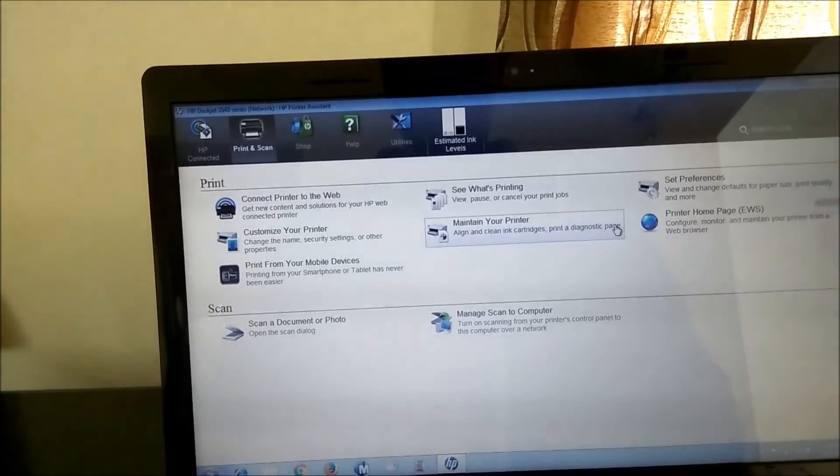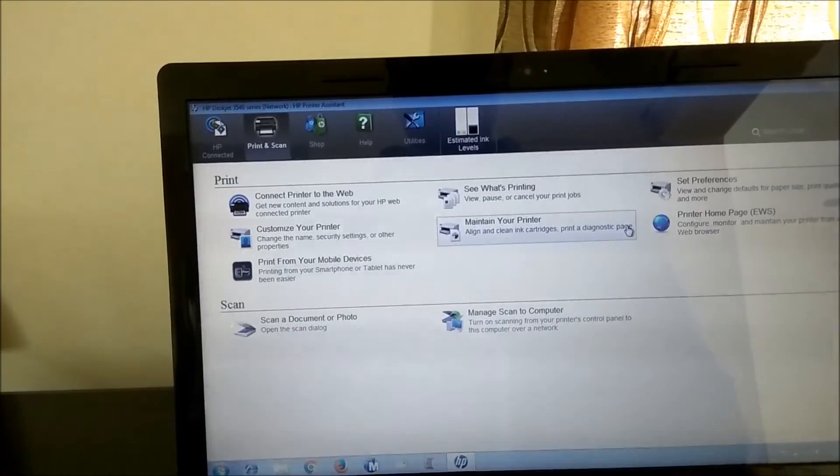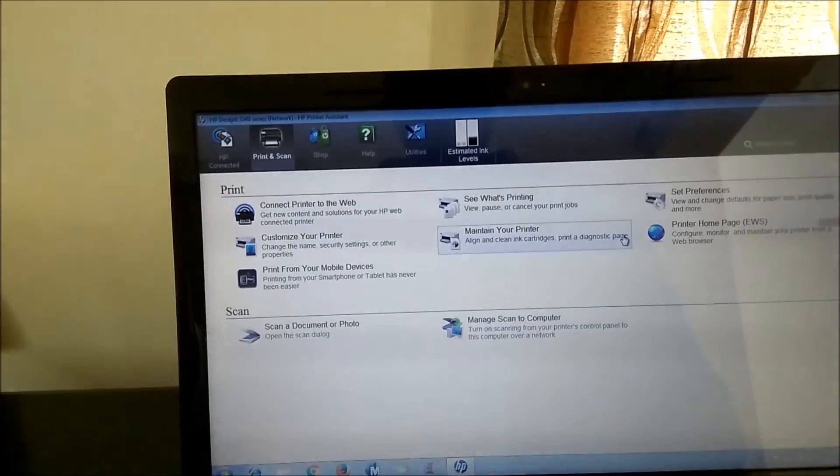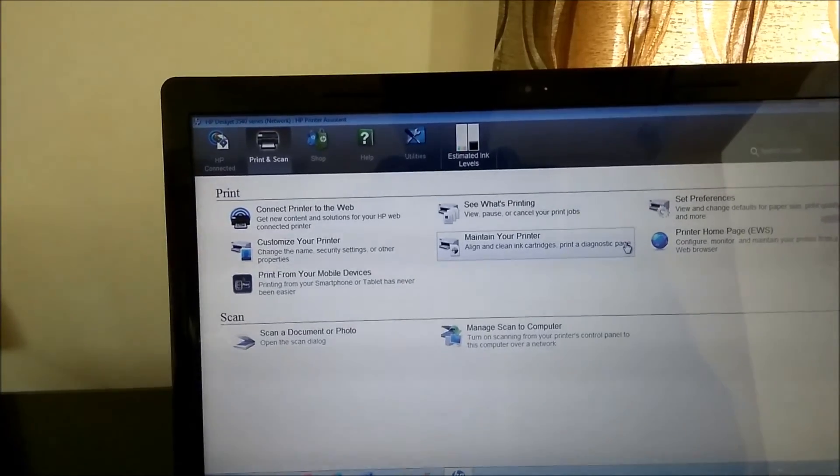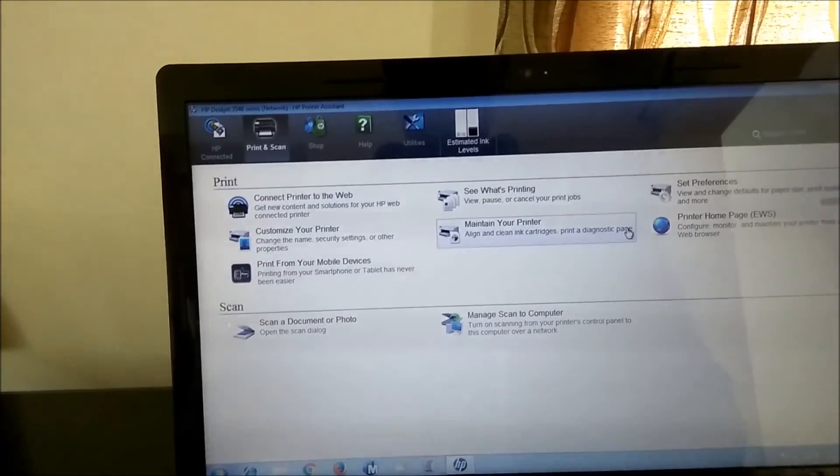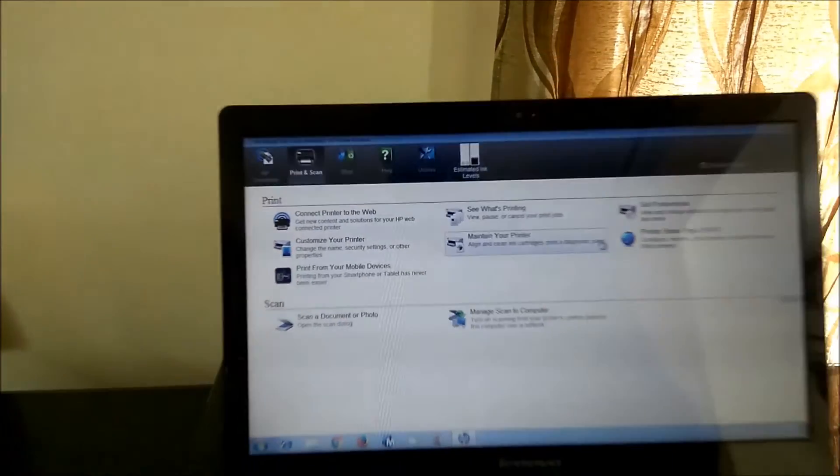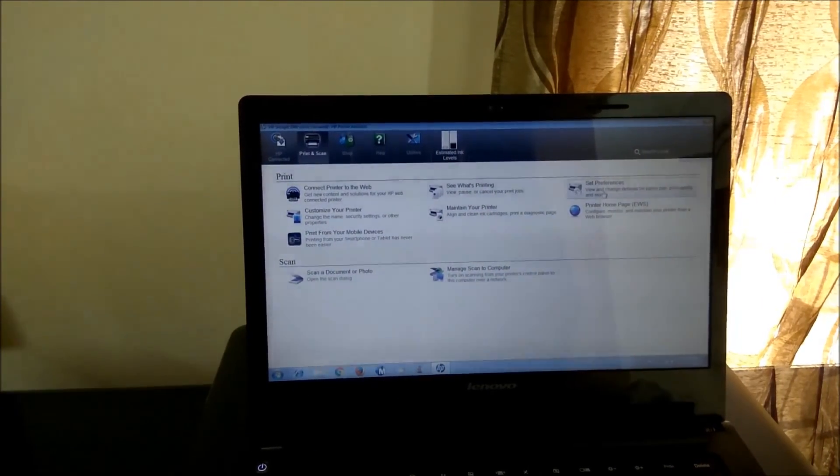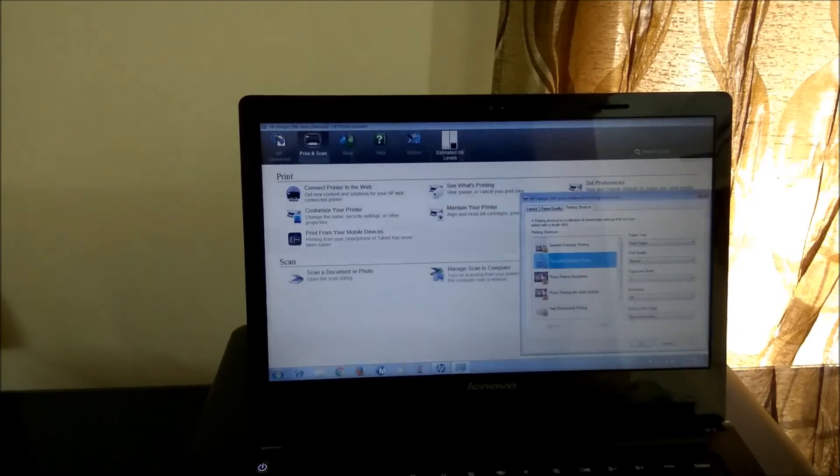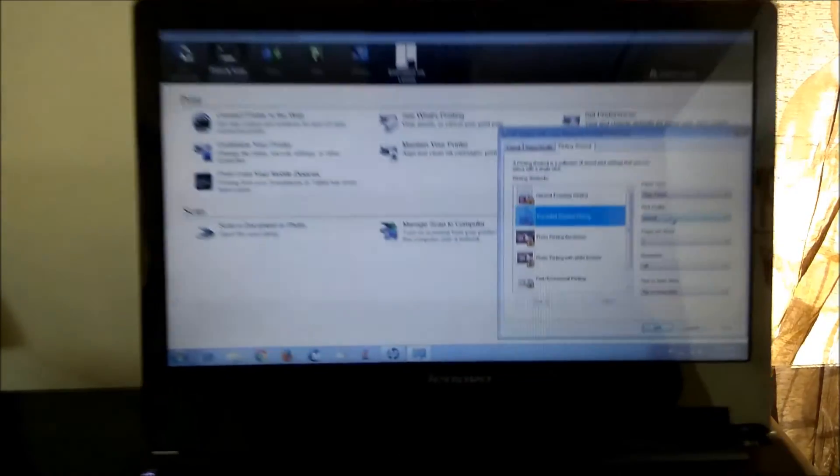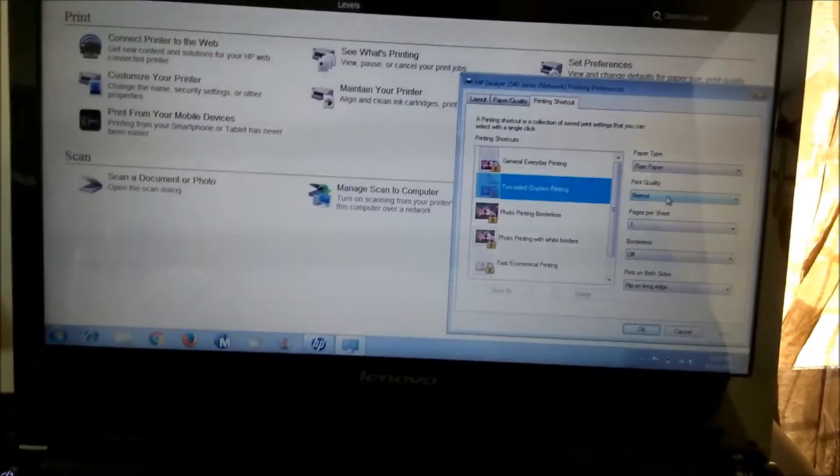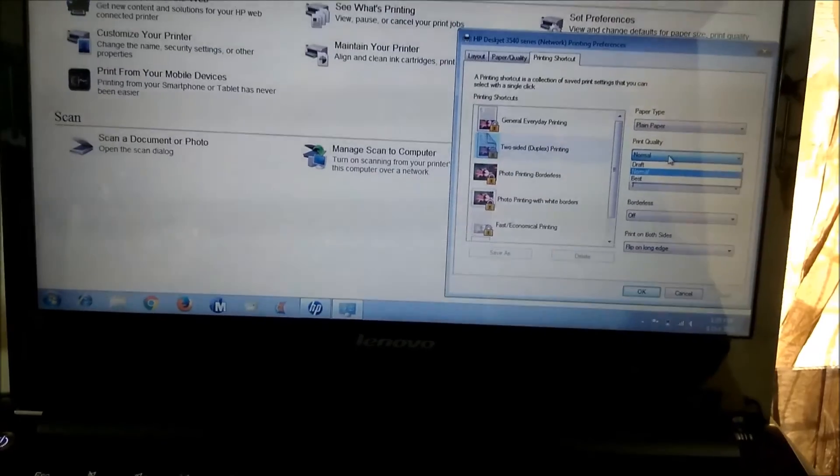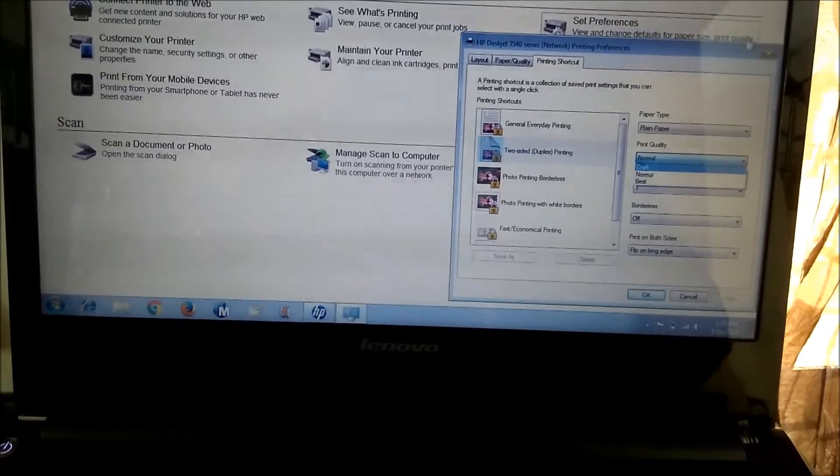So if I manage scan to computer, I can do everything I want from here and more. So it's a complete setup, complete interface. You can see the estimated ink levels is showing that the color cartridge is going down and the black one is sufficient as of now. If I look at the preferences, here you can select the print quality. So the print quality as normal, I can do that. Draft I can do or best if I want.